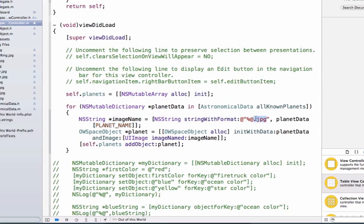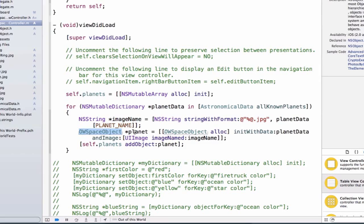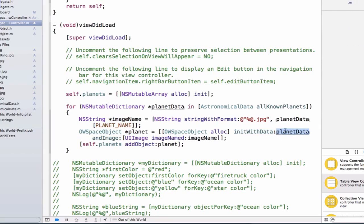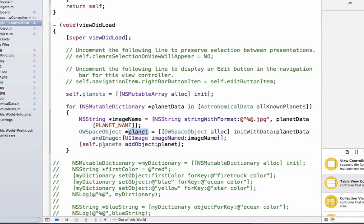Each time we iterate through, we first create an image name of type NS string. It's a neat trick — as we iterate, we have access to the dictionary planet data, and each planet data dictionary has a planet name. We also know that our file names follow the same naming convention as our dictionary, and all files have the extension dot jpg, so we can dynamically create the image name string. Next we create an OW space object using our custom initializer init with data, passing in the planet data dictionary and a UI image — which is returned and evaluated before the initializer takes effect. Finally, we add the planet to our array.